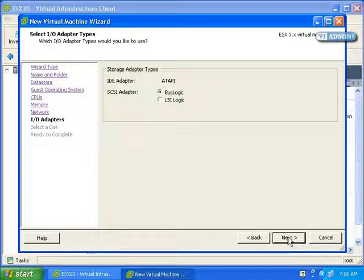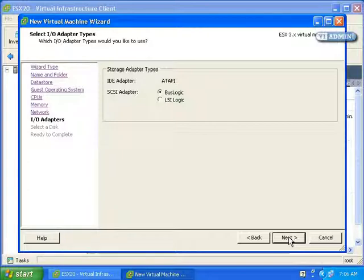I'll click Next. SCSI adapter: We can use BusLogic or LSI Logic. I'm going to go ahead and keep it on BusLogic.